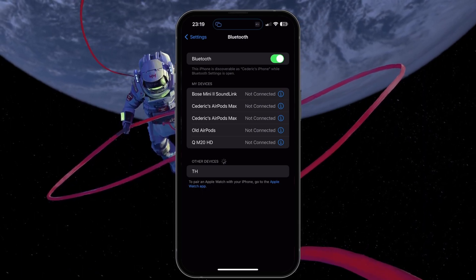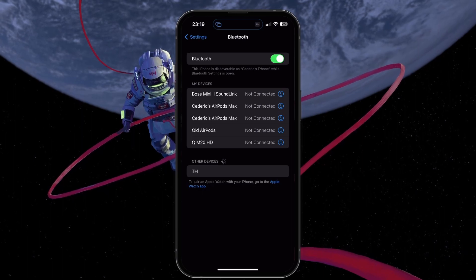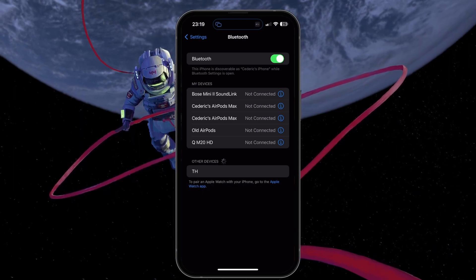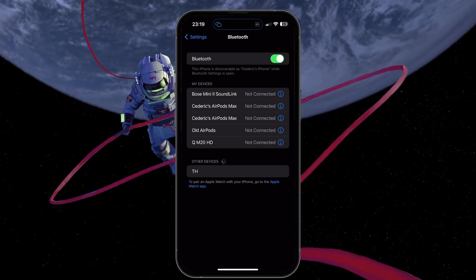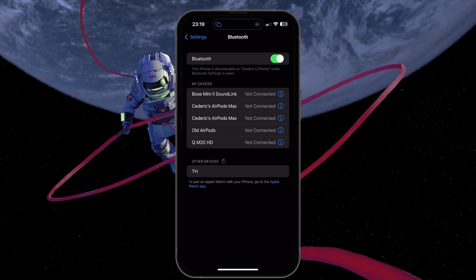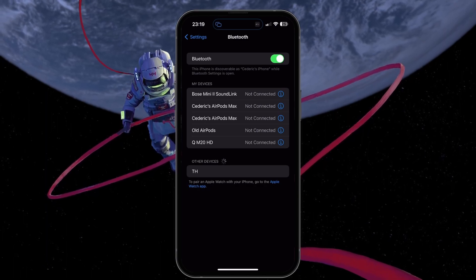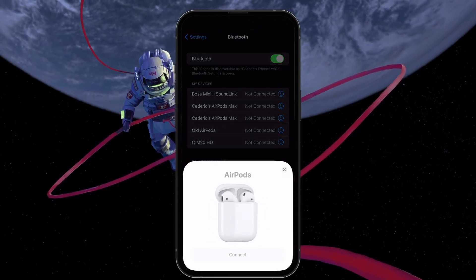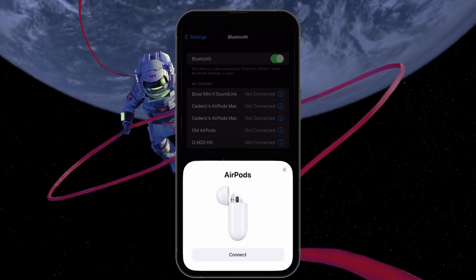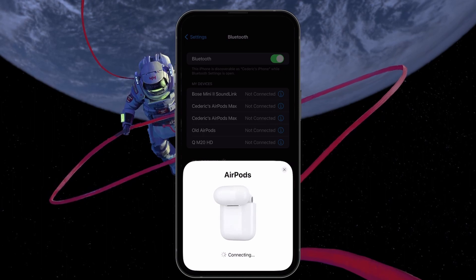Next, start the pairing process on your Bluetooth device. This usually means that you have to press and hold the Bluetooth button on your external speakers for a couple of seconds to start the process.